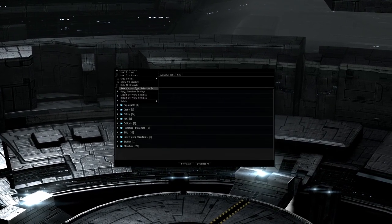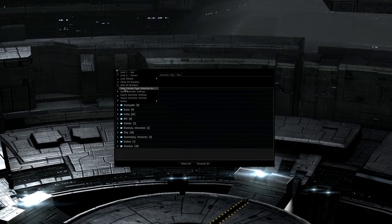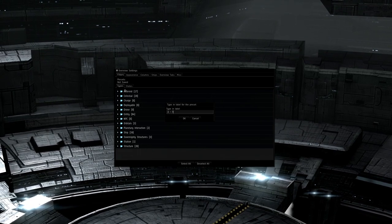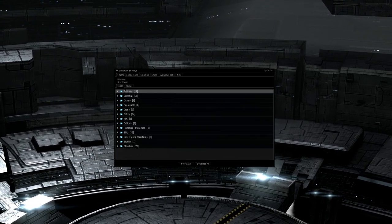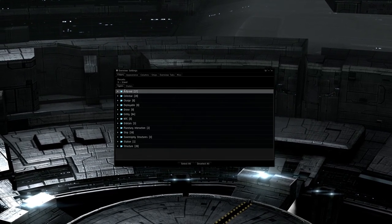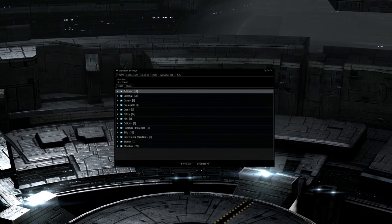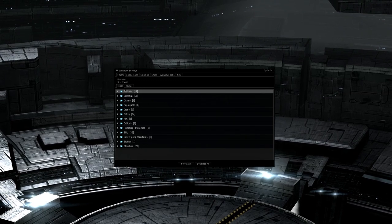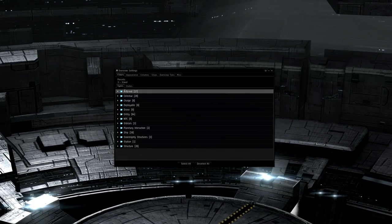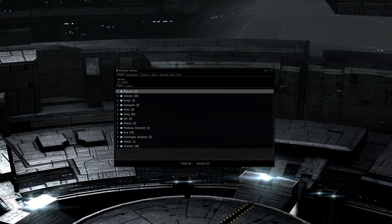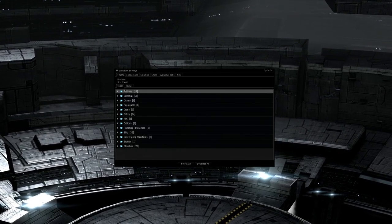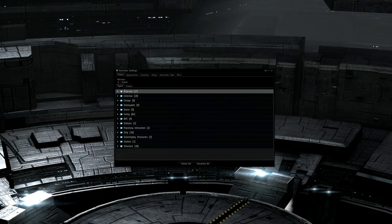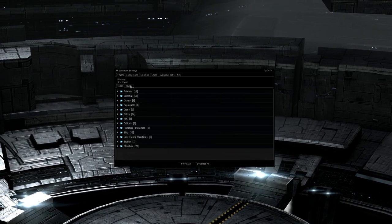Now, as a note, and this is a great idea I got from Eve University, some areas like Jita are incredibly overcrowded and the travel tab becomes difficult to use. One thing you can do in highsec is create another tab, like 3-travel without newts, and uncheck the pilot has no standing state.